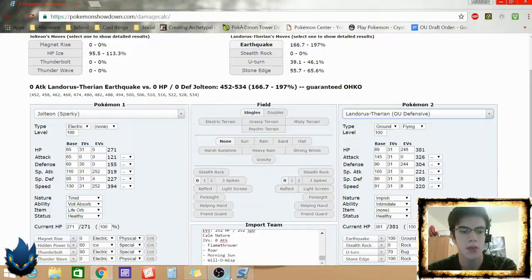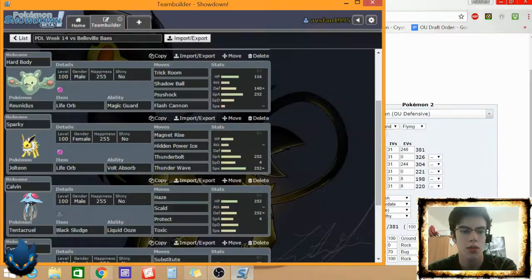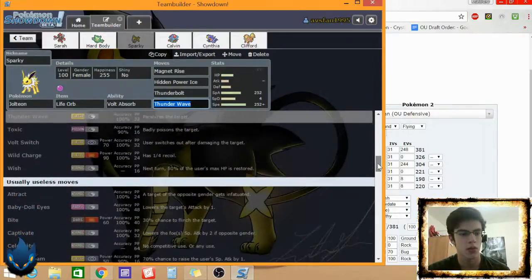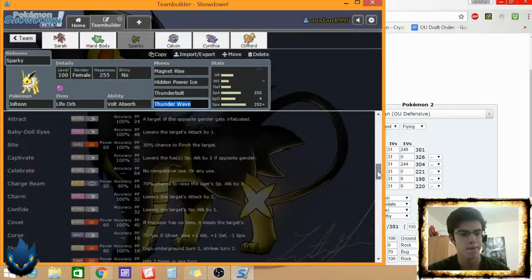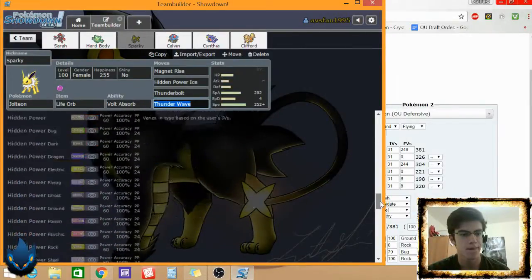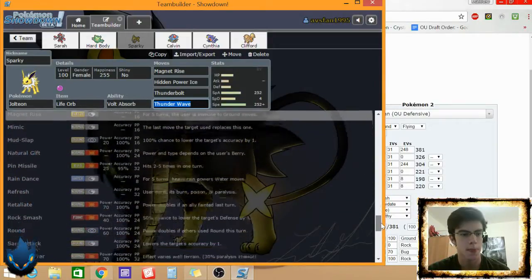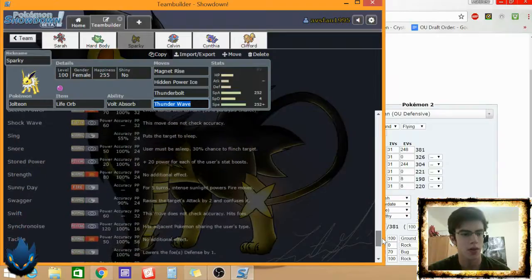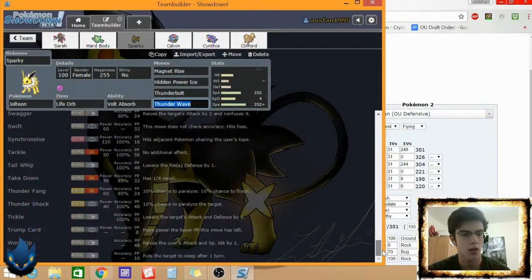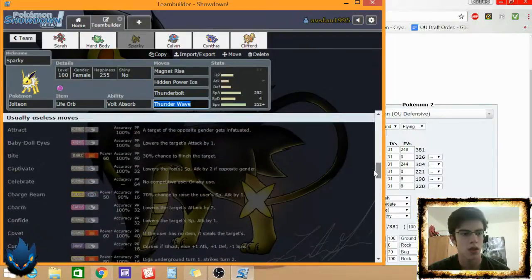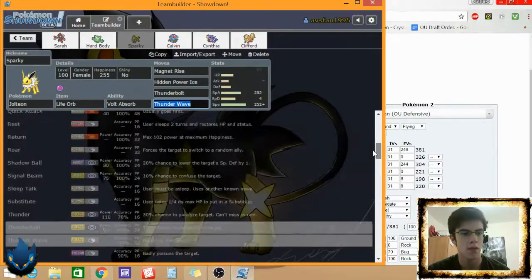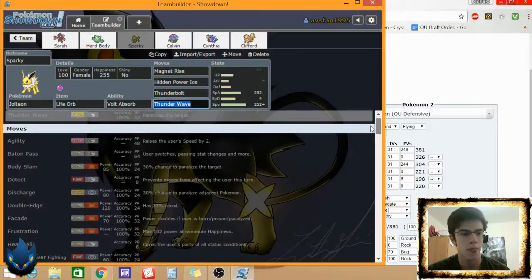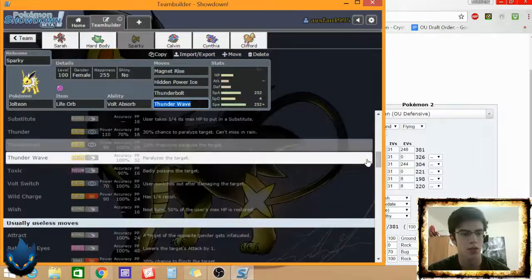I'm gonna see if I have a better move for Thunder Wave, cause he's got a lot of Steel types. I don't think I'm gonna really be throwing in, I might go Shadow Ball. Cause I would love something that's covering a lot of shit but will also hit Landorus and stuff like that.